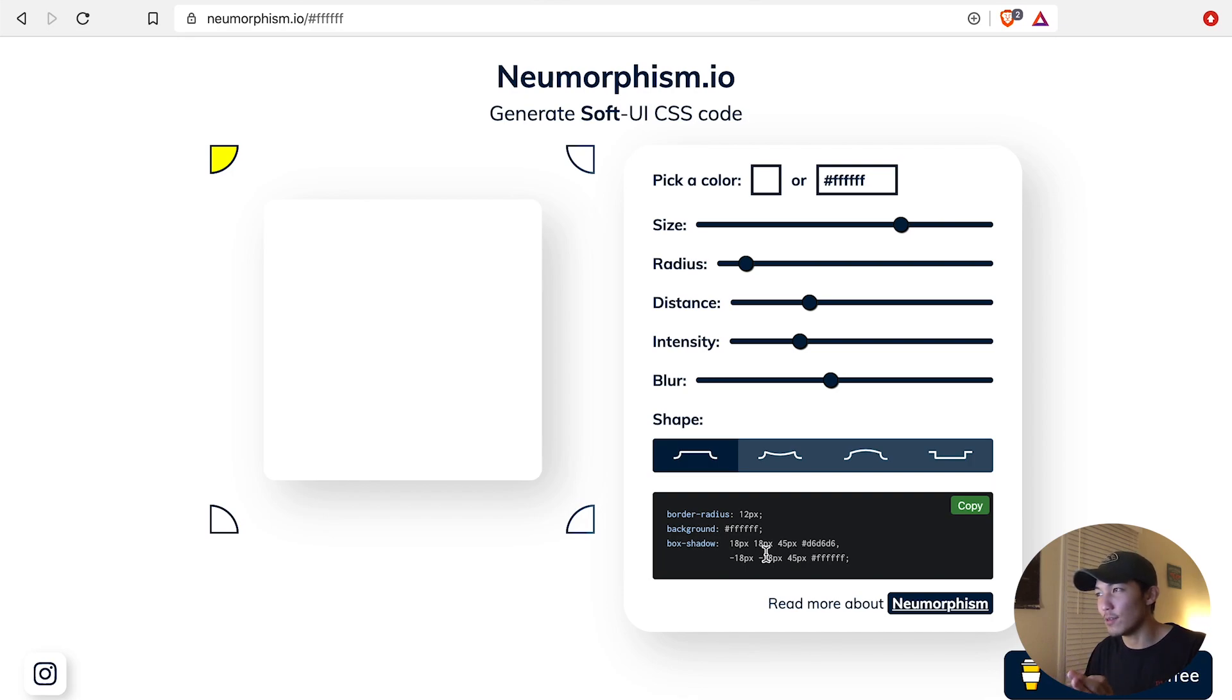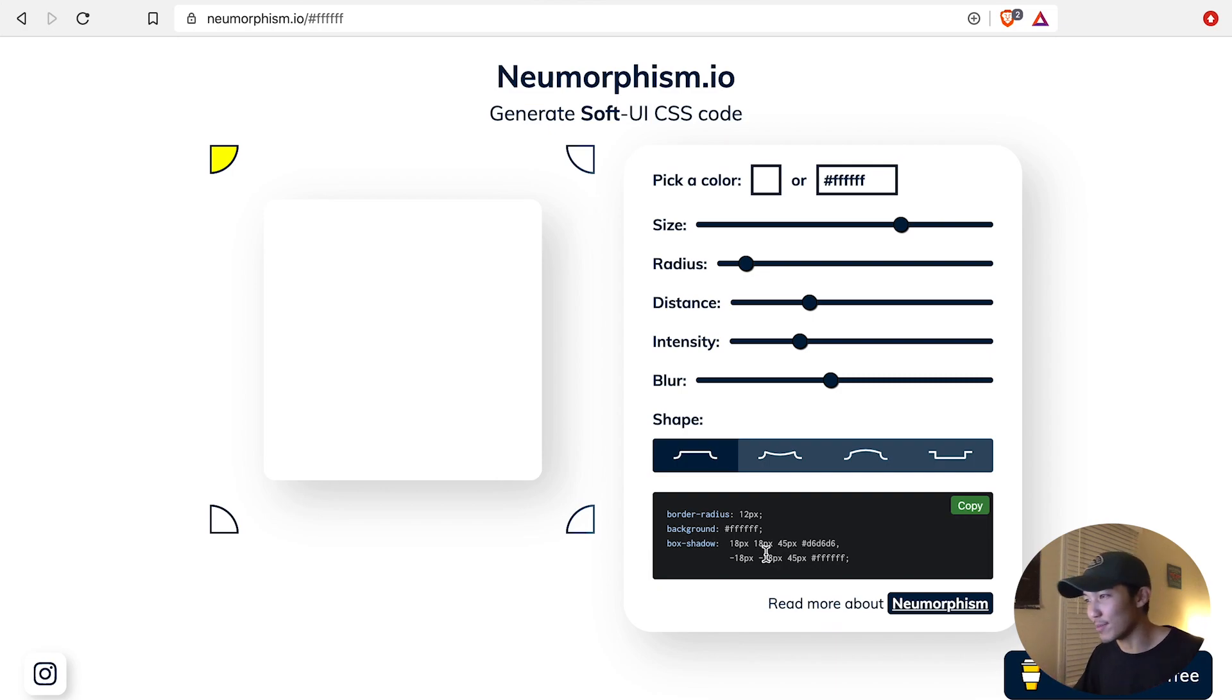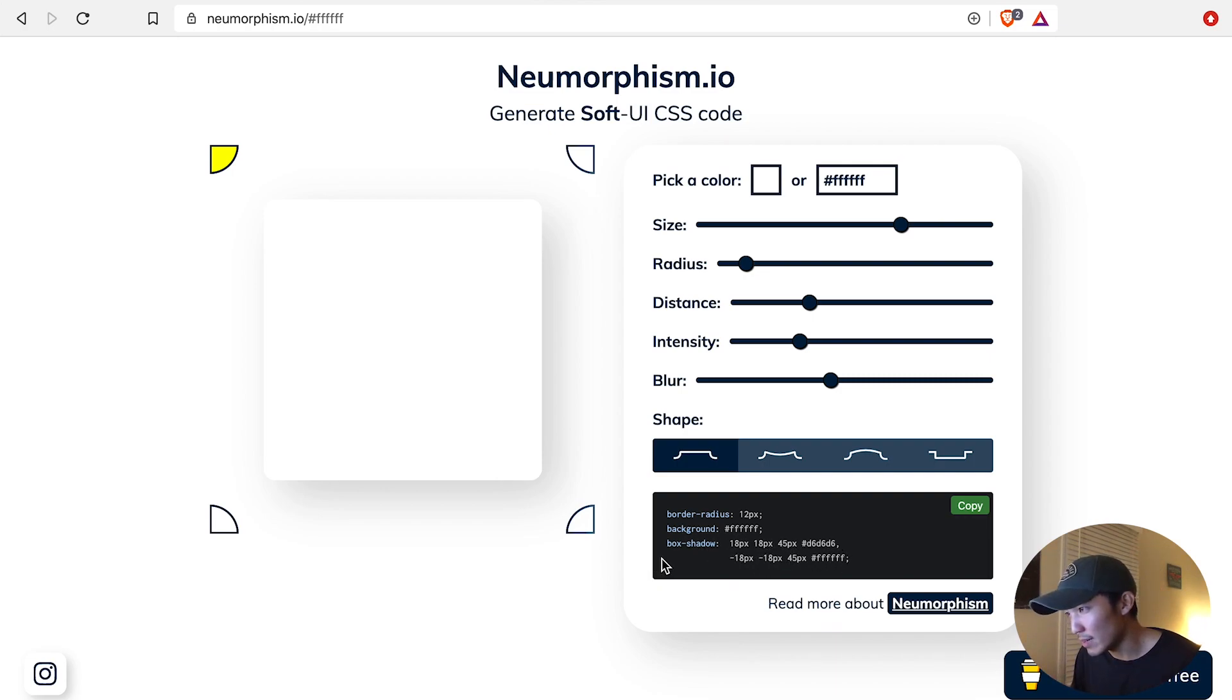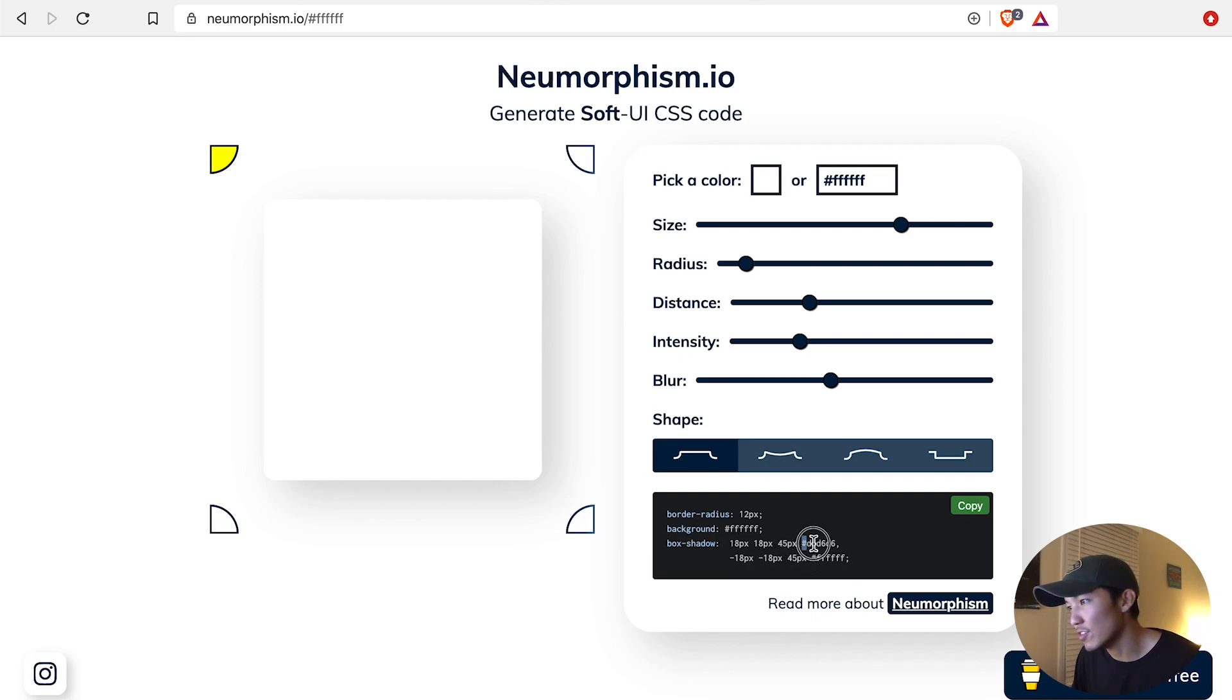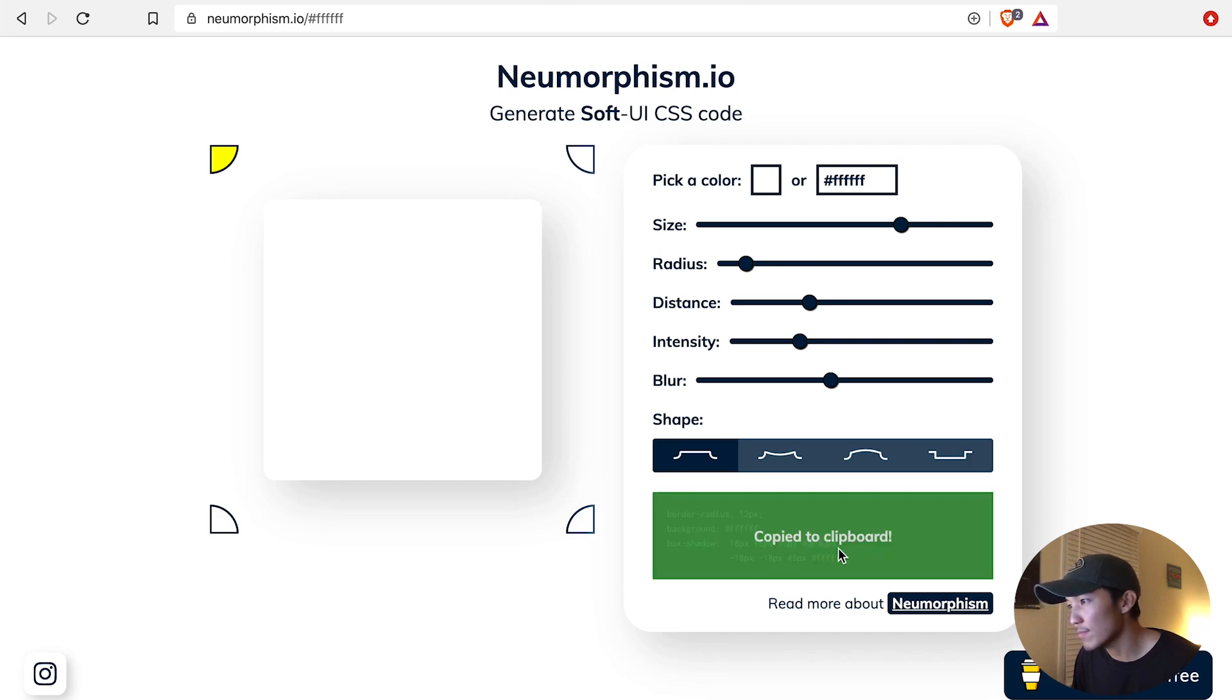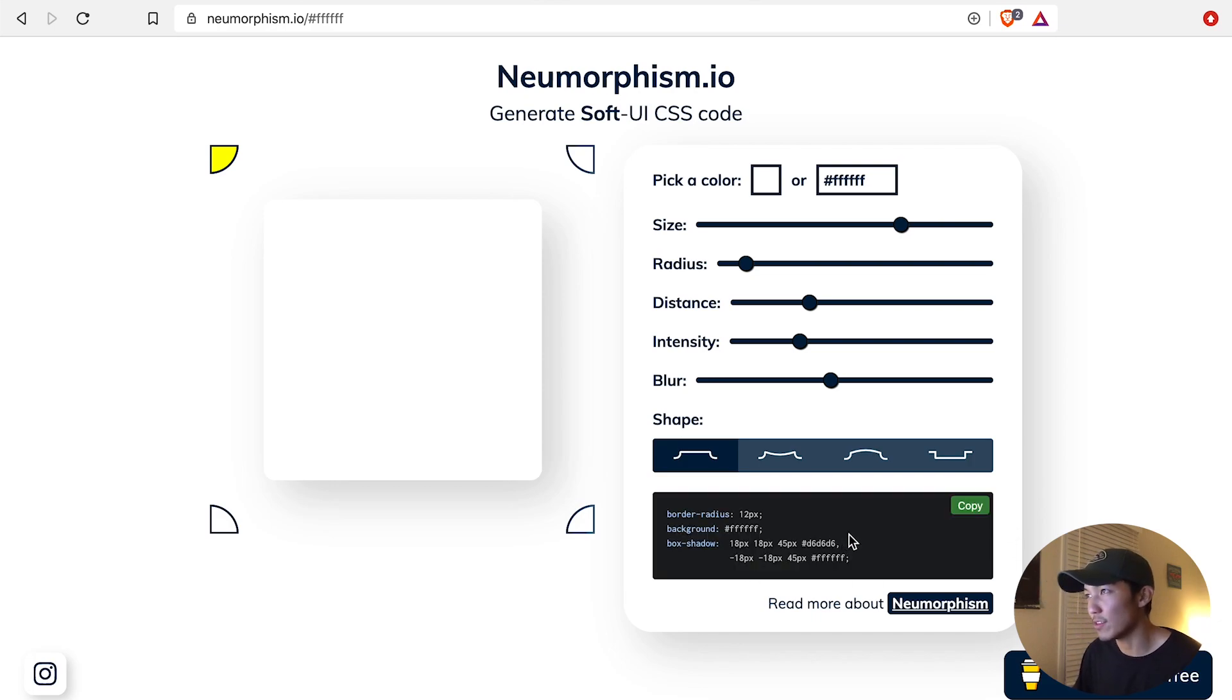All zero would mean black. So if you have that in mind, it might come easier or handy to you someday. And then the box shadow is the most important part, which is 18 pixels, 45 pixels, shadow color. Okay, so what I want to do is just go copy this, which gets copied to clipboard.